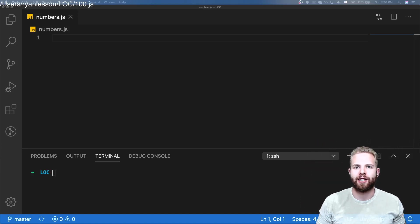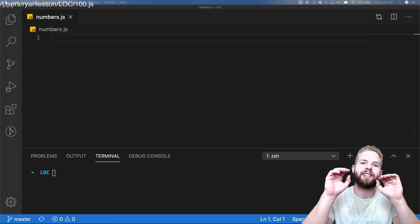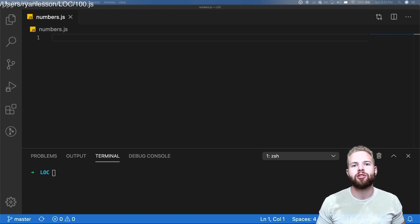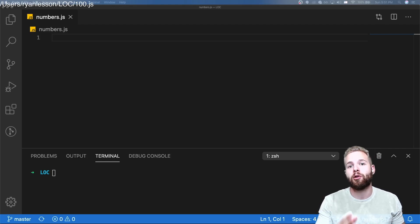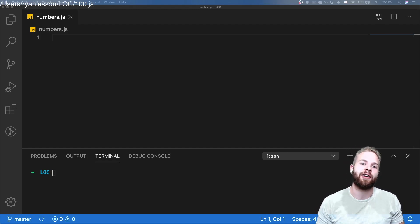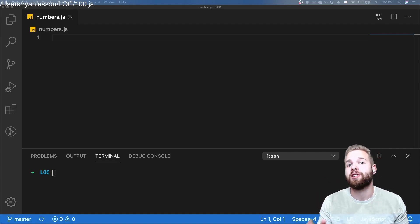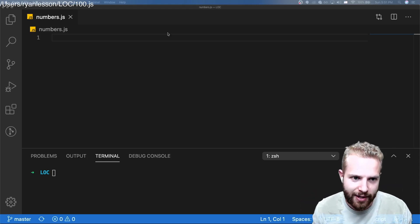What's up everybody and welcome back to Lesson on Coding, my name is Ryan Lesson. In today's video I'm going to be showing you how to print 1 through 100 in JavaScript in 10 different ways. Being a programmer means you want to learn how to do the same things in multiple different ways, and that's exactly what I'm teaching you here today.